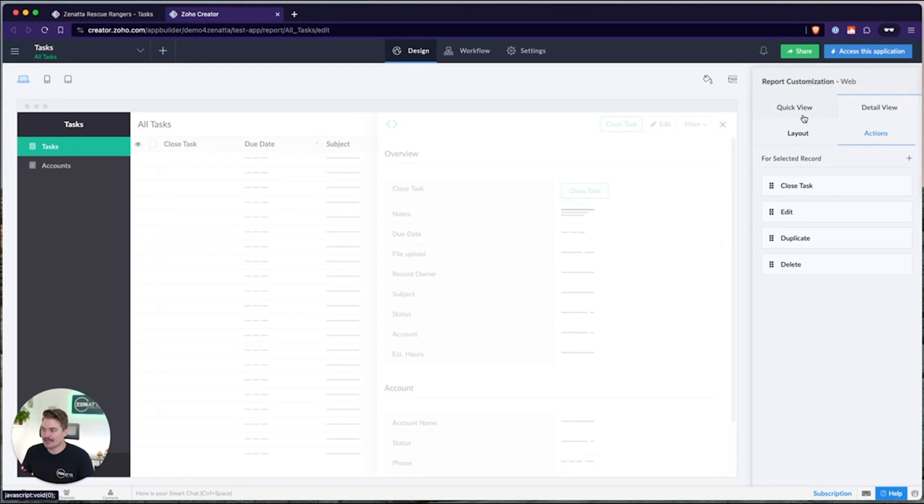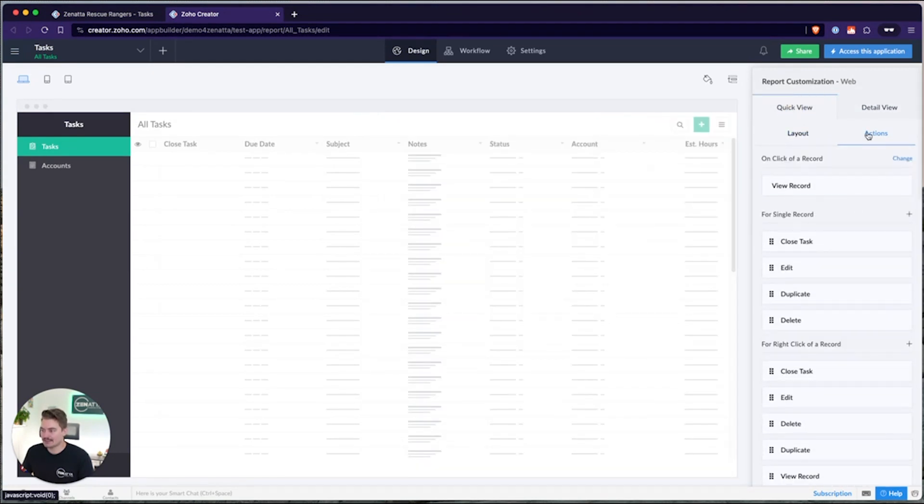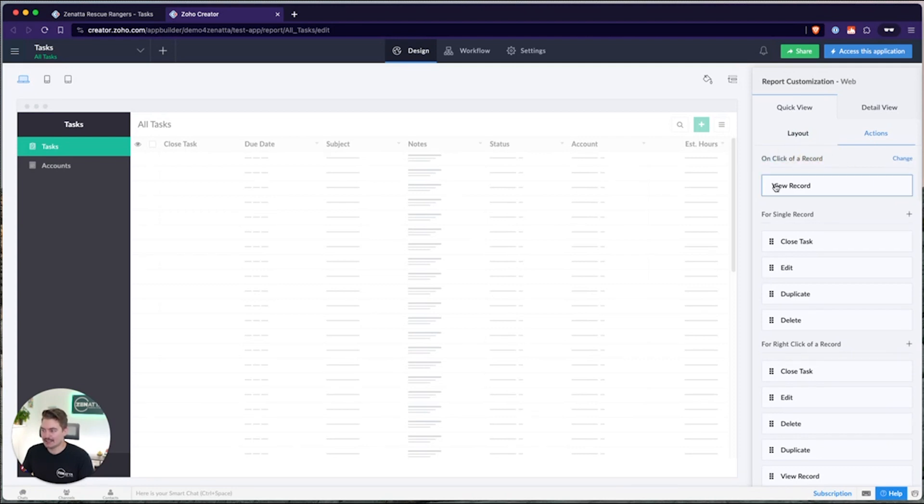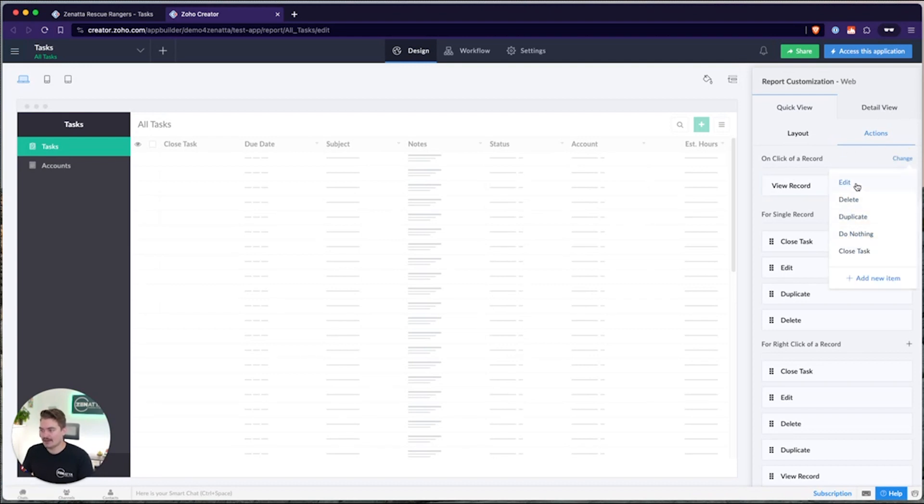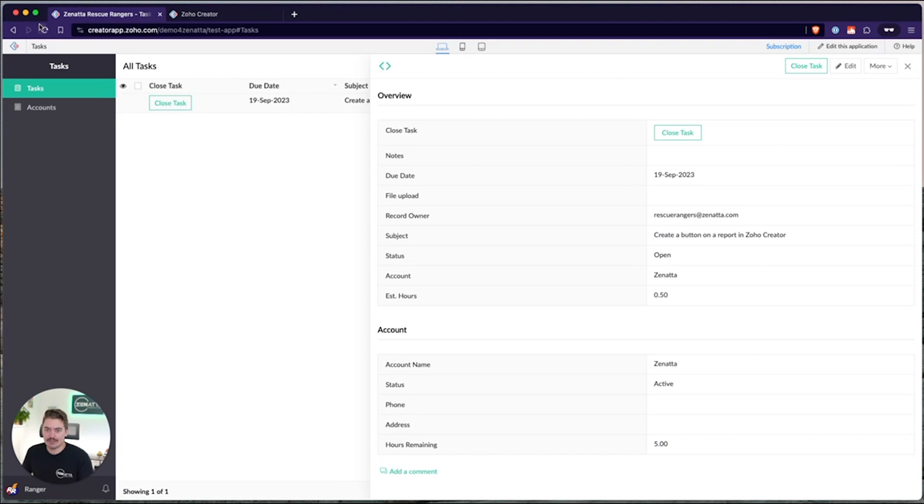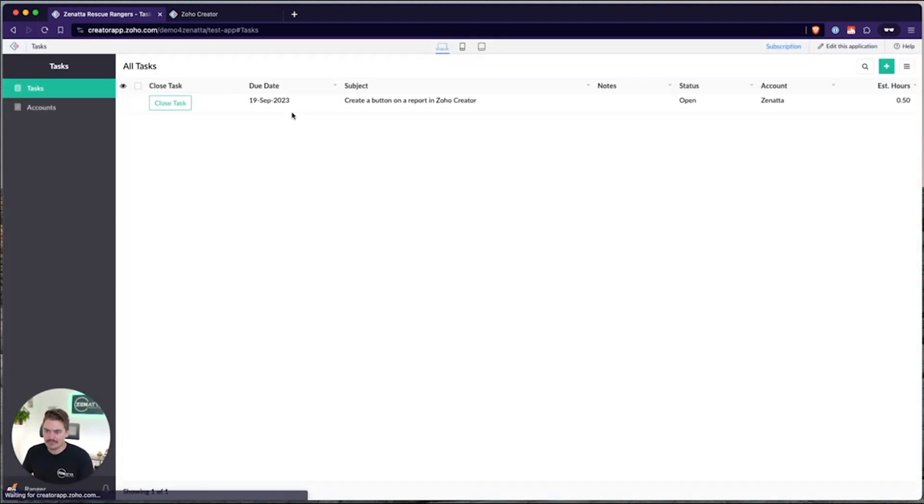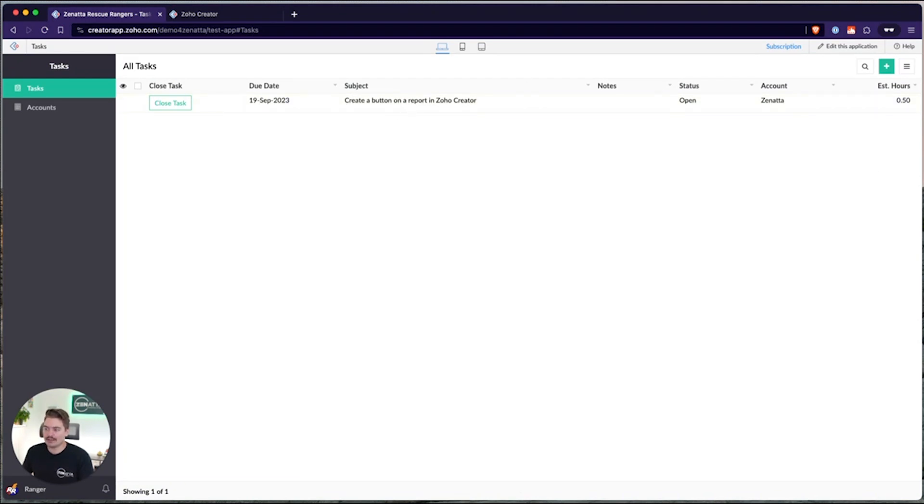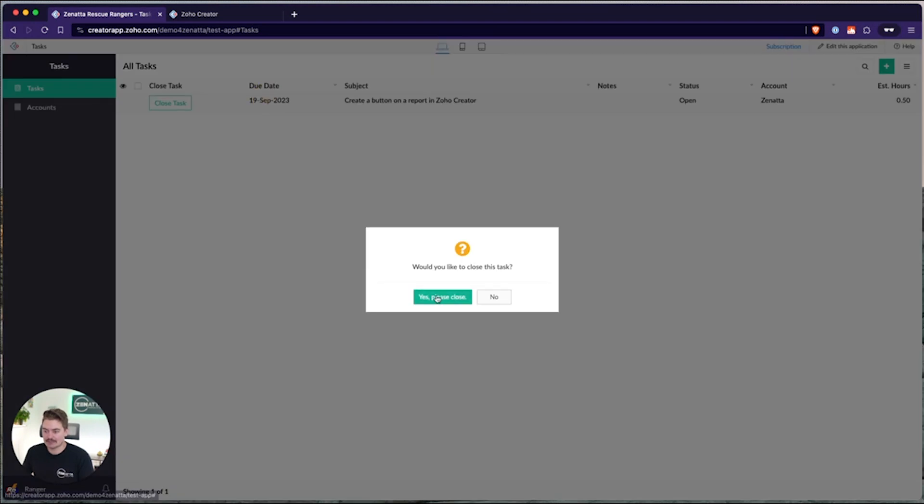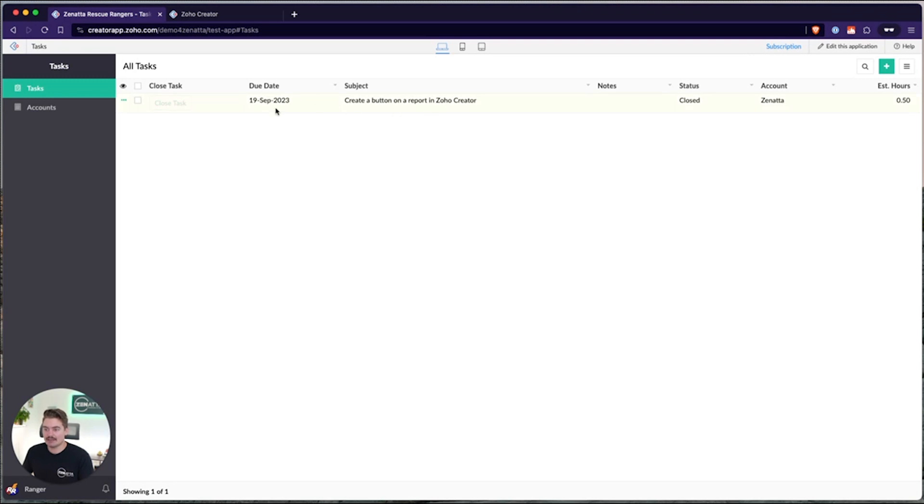The last place you can add a button is on the quick view. And if you go to actions, on click of a record, we can actually change instead of viewing the record, instead of seeing the detail view, we can change that to either editing the record, deleting, but also we can trigger that function that we had just written. So if I go back into this record, whenever I click on it, or when I go back into this report, when I click on this record, instead of it opening the detail view, like we were just looking, it's actually just going to trigger that function. And then I can go ahead and click yes, close. And that function's been run.